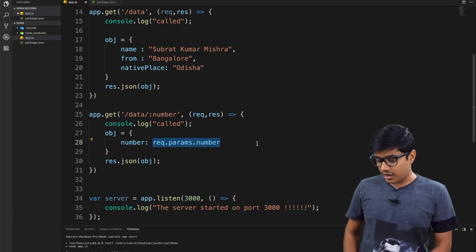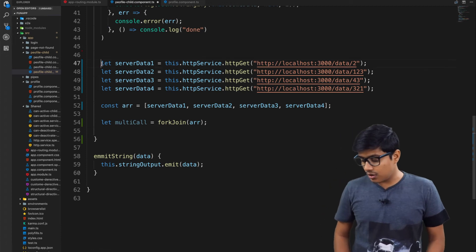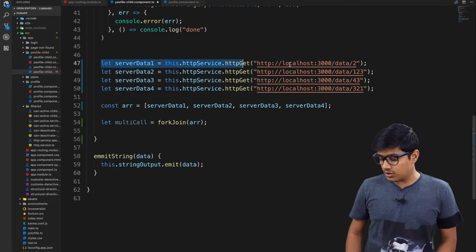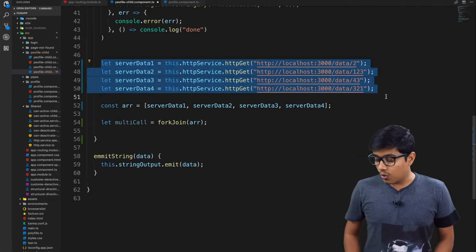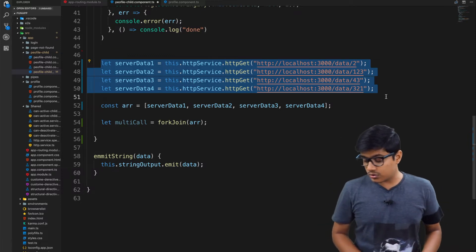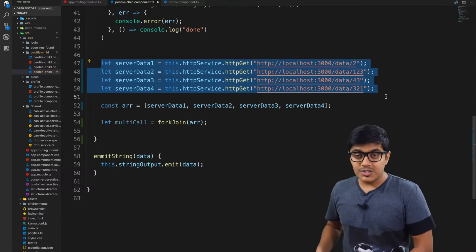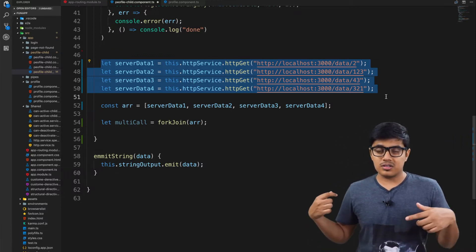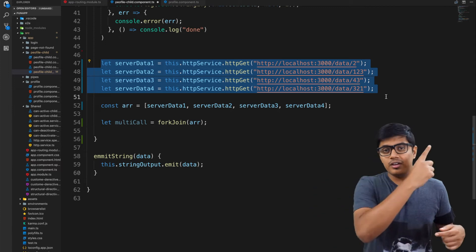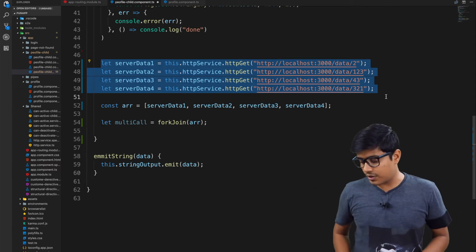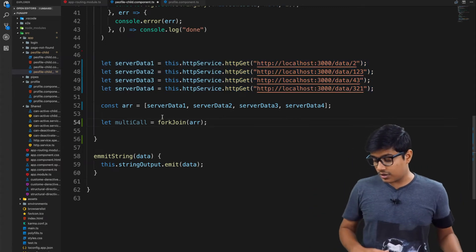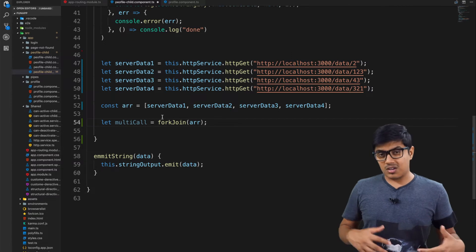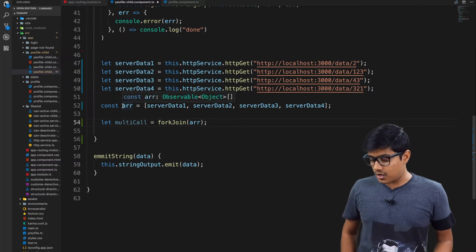I'm storing these as observables. If you don't know about observables, you can go ahead and watch that one as well. I will link it there and you can be pretty clear about that.